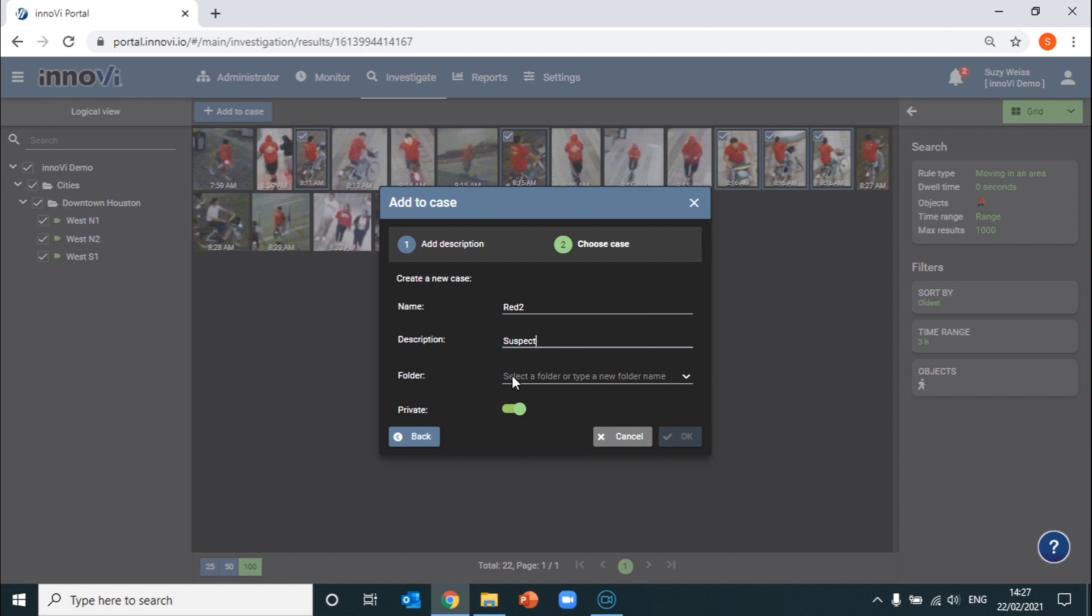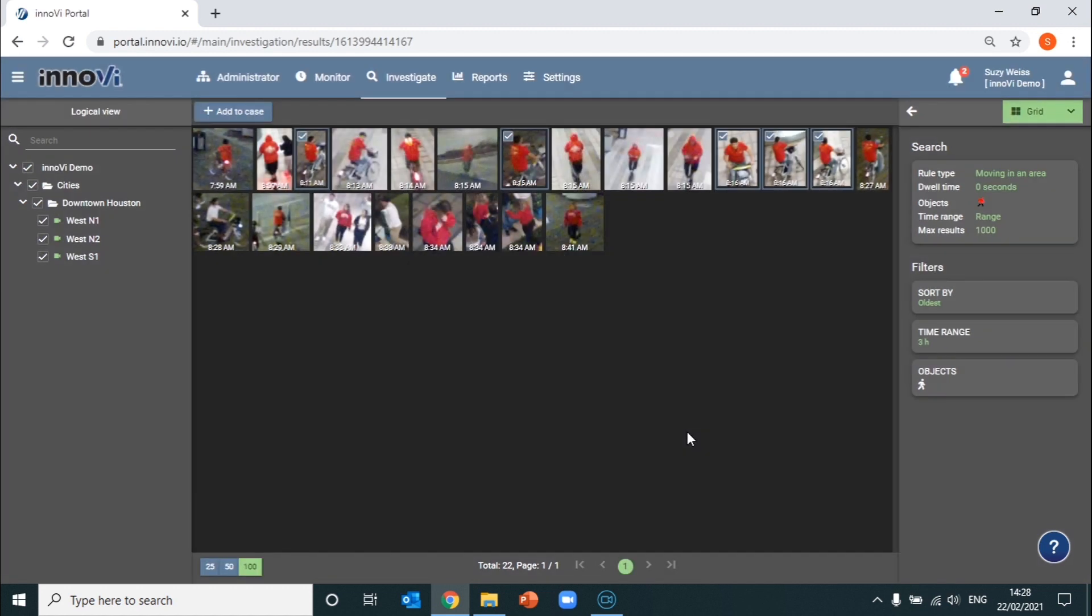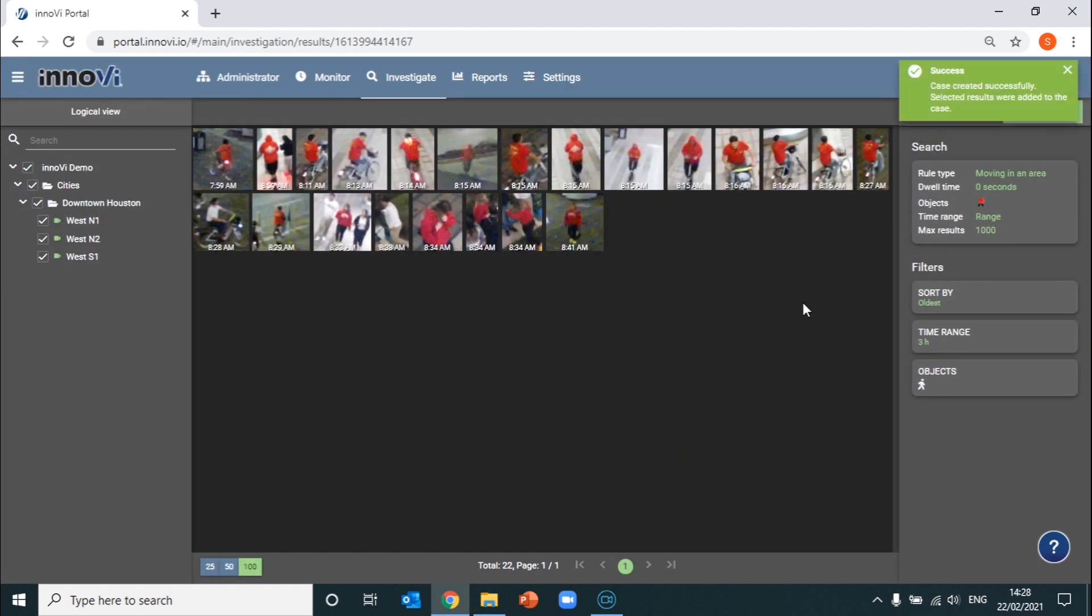The case description is suspect. We can either add this to an existing folder or create a new folder. Of course, this information can be made private or public to be able to share with colleagues for further analysis. We press OK and as you can see, a case has successfully been created.